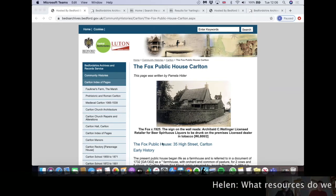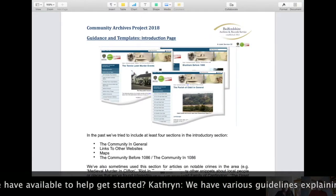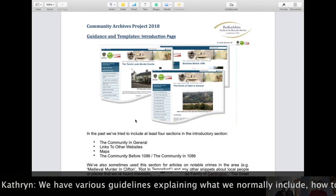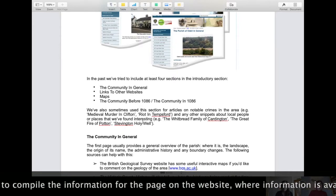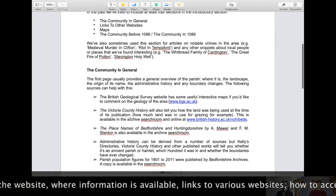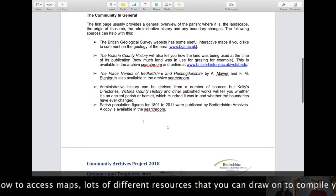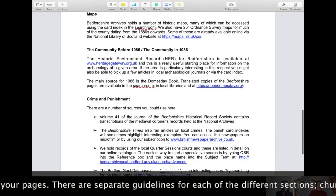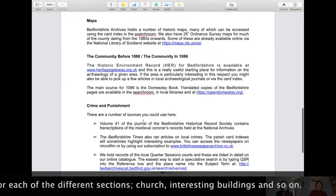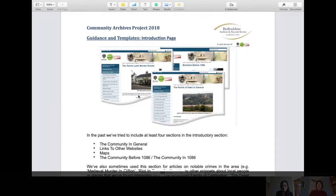What resources do we have available to help people get started? We have various guidelines that we compiled back in 2018. Here is one for the introductory section — you can see we've explained what we normally include. For example, occasionally we include notable crimes in the introduction, how to compile the information, where the information is available, links to various websites, how to access maps, how to access historical information and information about crime. It gives you lots of different resources to draw on, and we have additional guidelines for sections on the church, education, interesting buildings and so on.